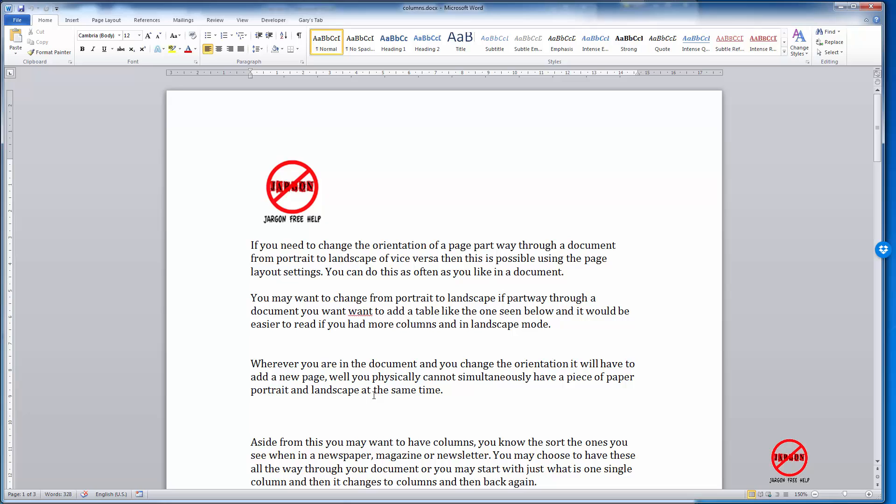I'm here in Word and I've got a few pages. You can see how many pages you've got by looking in the bottom left-hand corner. It's actually telling me I've got page one of three here.